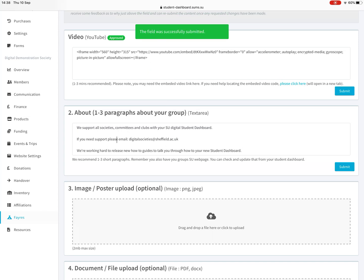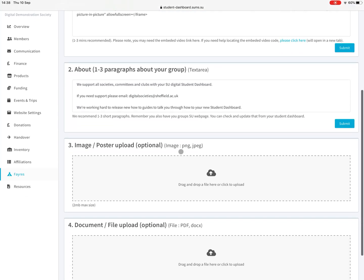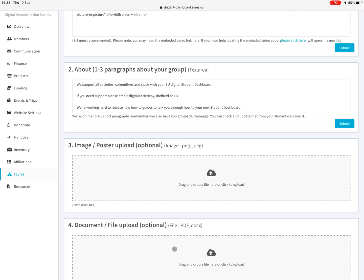Once that's approved it will go live on your stall. These last two are optional. You can upload an image and that might be an image of you guys as the committee or it might be an image of one of your activities or events or the type of thing that you do. Similarly, you might have a document like a PDF or a poster, and you just drag and drop, pop them in and they'll get uploaded. We need to approve those as well.